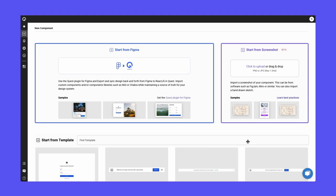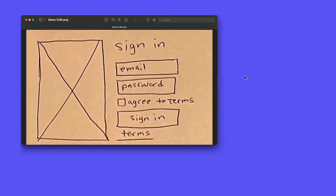With Quest, you can start with a fully formed Figma design if you have, or you can even start with a screenshot. So this is what I'm going to show you in this demo. Let's say you have a screenshot or even a hand-drawn wireframe, something like this, that you come out of your brainstorming session and you want to build this into Quest.